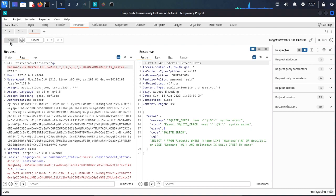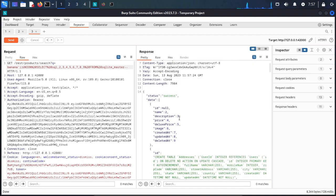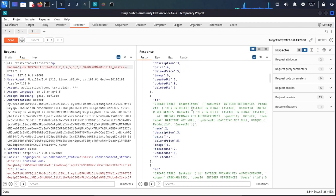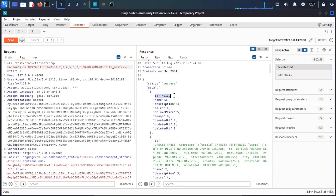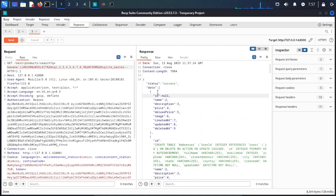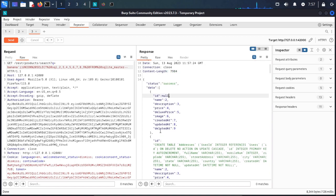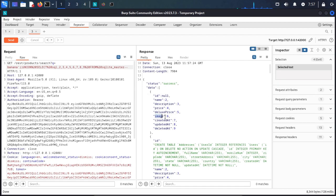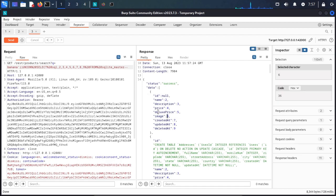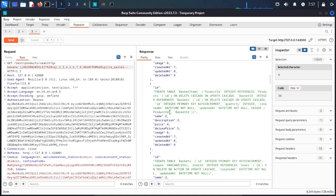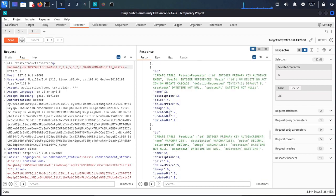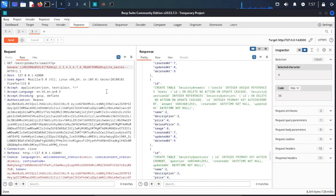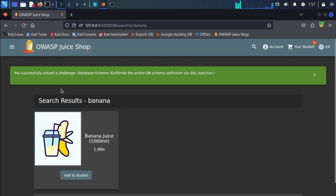We send the request and you can see all database tables are showing in our response. We have ID null, and images, price, name - all are available in our database response. Go to the browser and you see you have successfully solved the challenge database schema.